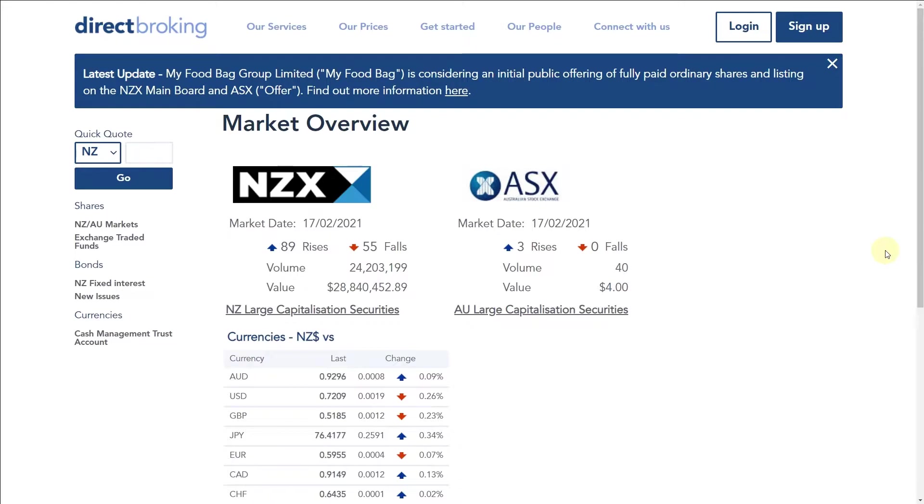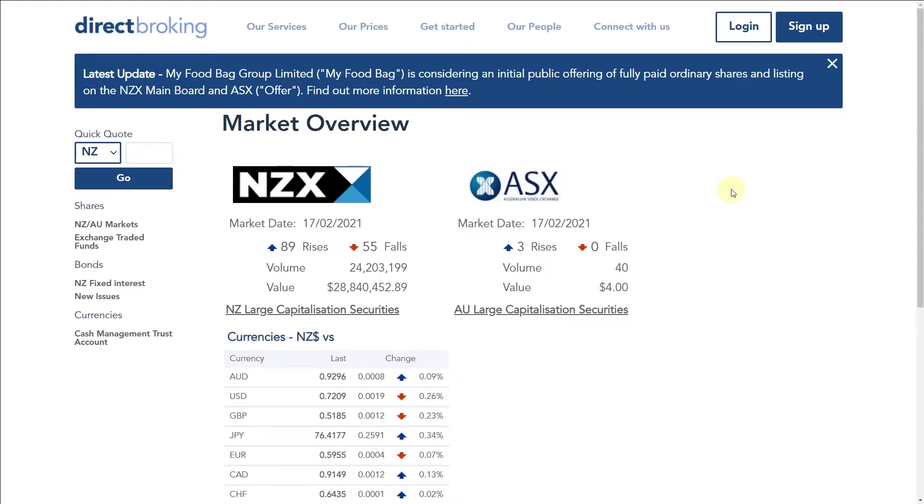What I'm going to do now is show you how you can place a stop loss in Direct Broking. On my screen you can see that we have Direct Broking open. If you're unsure how to get to the Direct Broking website, I have a link in the description below.